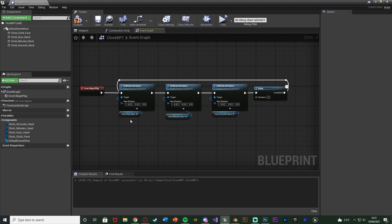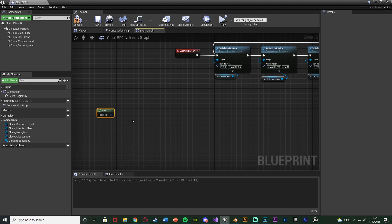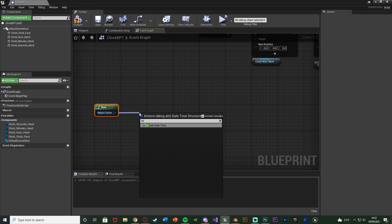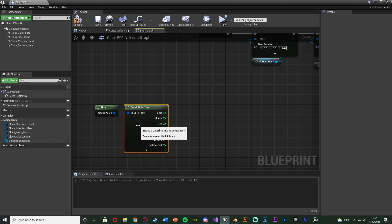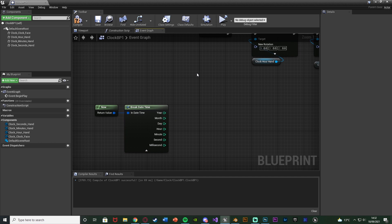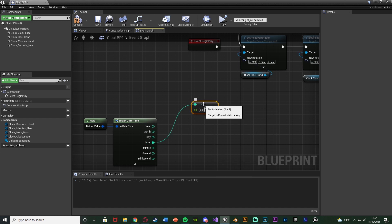Now we also need to set up the actual rotations to input. We'll right click and get Now — Date Time Now — which returns the actual time on the player's computer. Out of the return value we're going to Break Date Time because we want to use the hour, minutes, and seconds. We don't need year, month, or day. So we'll come out of Hour and get an Integer multiplied by a Float, and the float we want to multiply by is minus 30 — I'll explain why now.